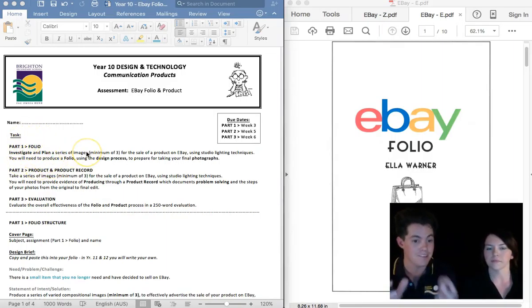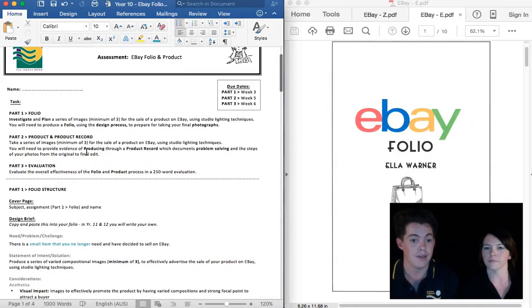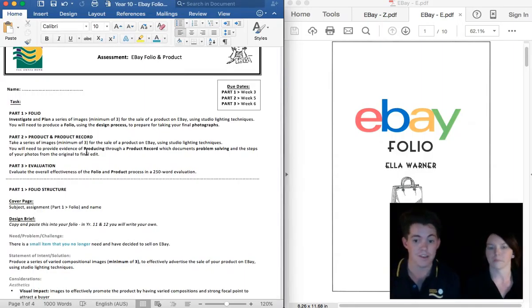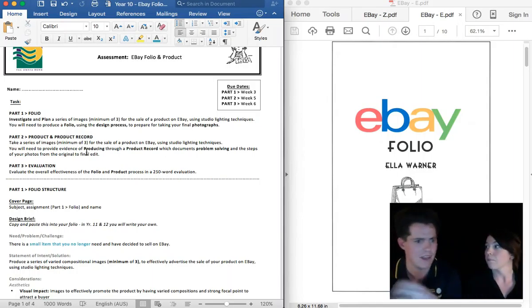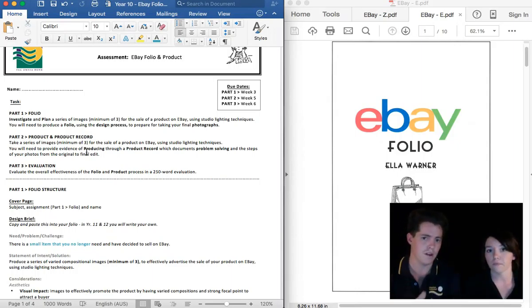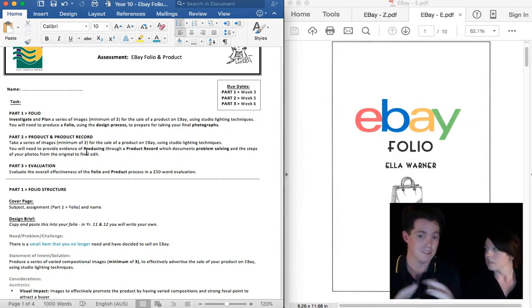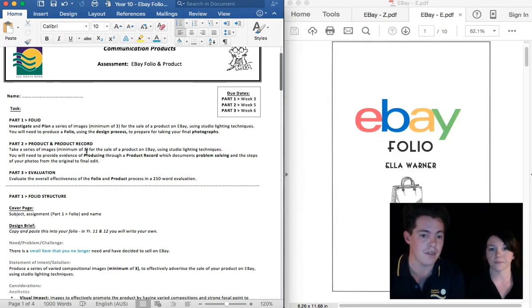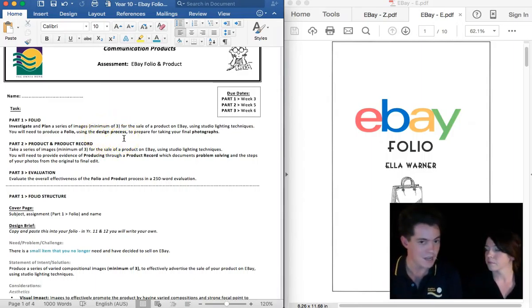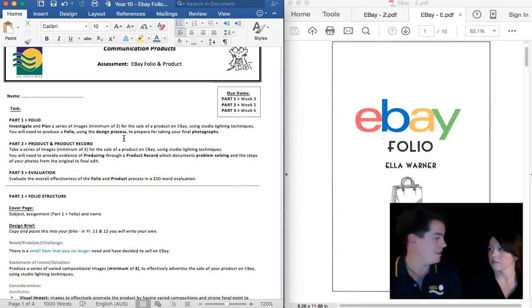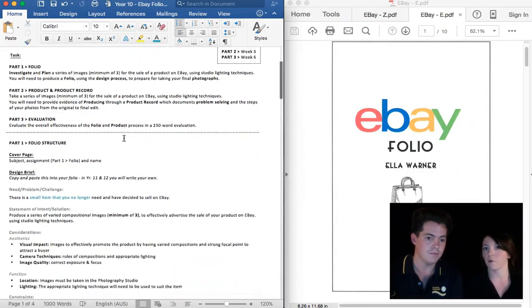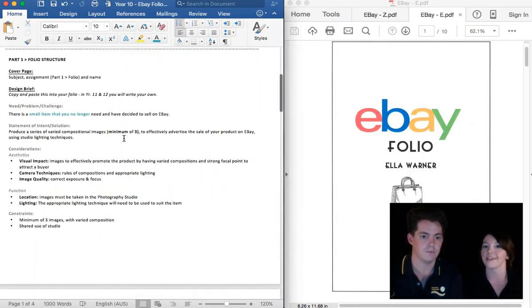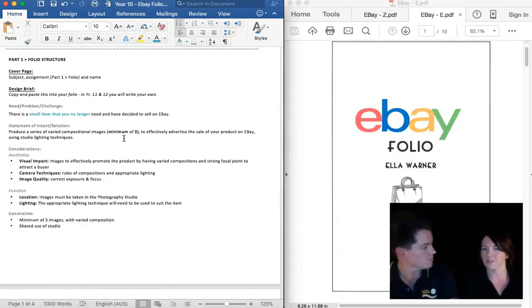All right. Well, let's get into it. So what we're going to do is have a look at the first section of the assignment, which is the folio. So this is where you're going to investigate and plan for a series of images. It's based around the sale of a product on eBay. So you're not actually going to go and sell that item unless you really want to afterwards. Which could be useful. If you're going to sell something, you might as well take great photos of it here. And it goes through what's called the design process. And that's where we investigate, we plan, then we make, which is taking the photos, and then evaluate at the end.